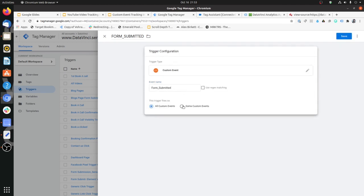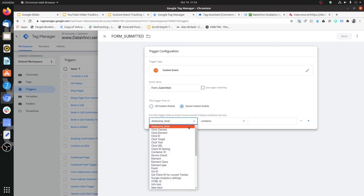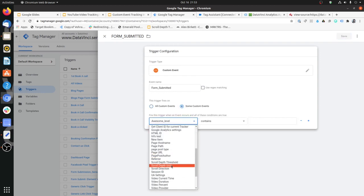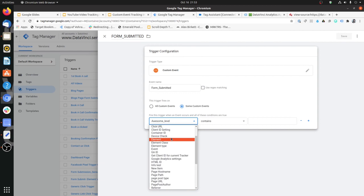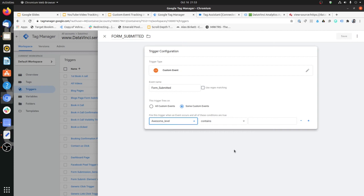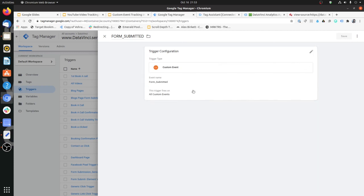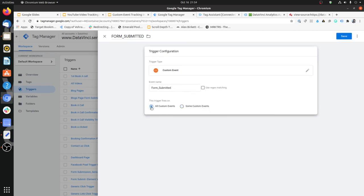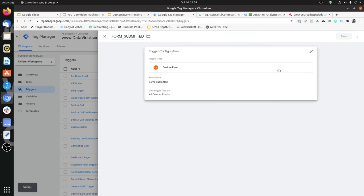You can also configure whether to fire on all custom events or some custom events — for example, firing only on certain pages or validating other variable values before firing. For now I'm keeping it generic and asking GTM to fire on all custom event instances where the event name is 'form_submitted'. Our trigger is now saved.